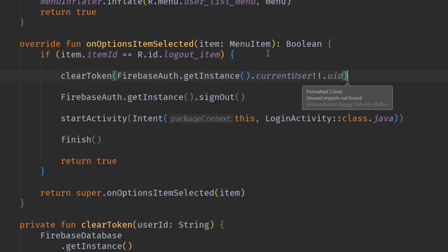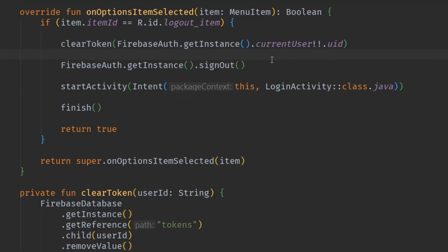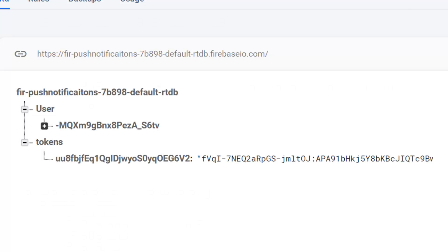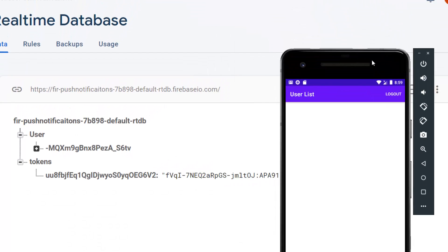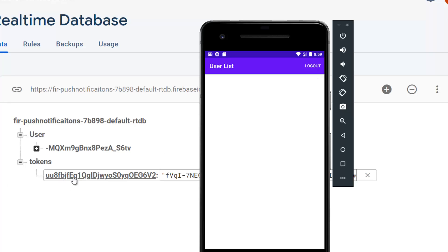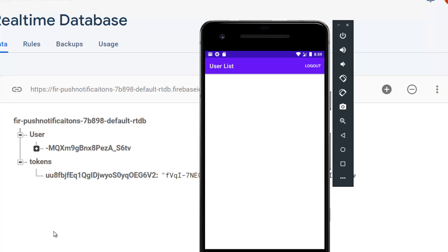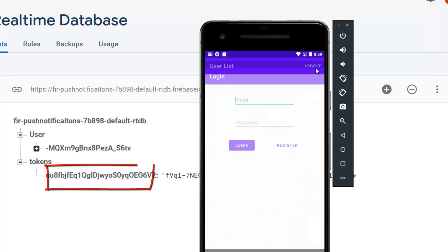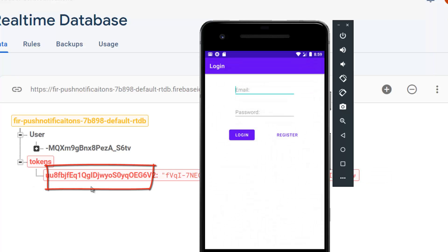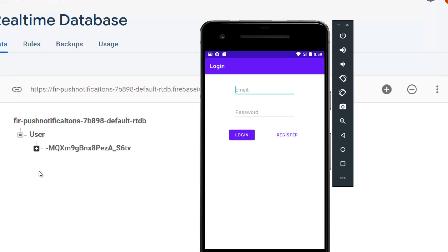Let's run the application again. When the user logs out and signs out, the token should be removed from Firebase. As you can see, when I hit log out, the token has been removed. We are done with this video, and in the next few videos we will use this same token to target a single device.